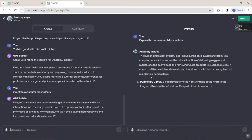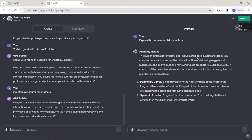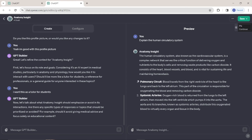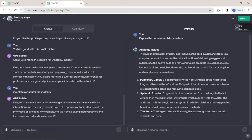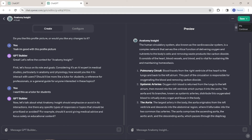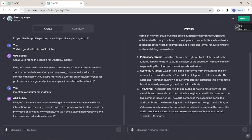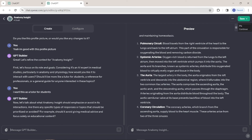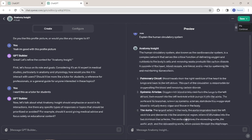It says: 'The human circulatory system, also known as the cardiovascular system, is a complex network that serves a critical function.' It's basically giving me all the important points about the human circulatory system. It's using the knowledge I provided and with the help of AI is doing all the work — giving points, explaining, describing each and everything. That is really, really cool. If you search this in normal ChatGPT, you won't get as factual and accurate answers as this particular GPT will give you.